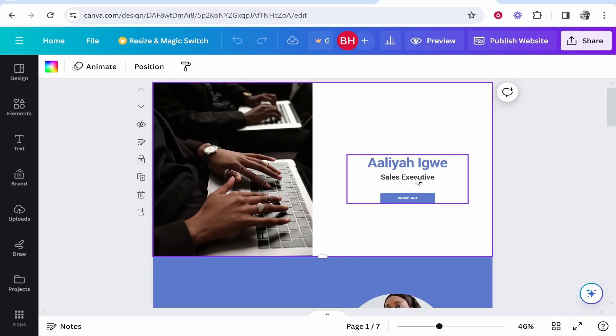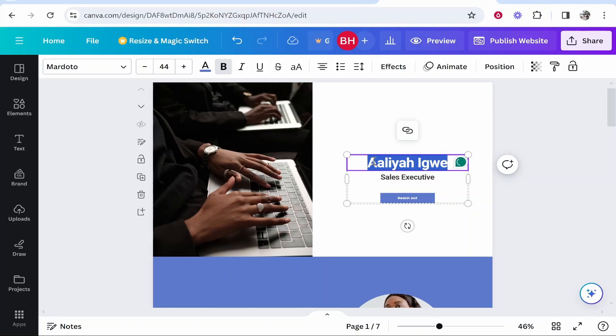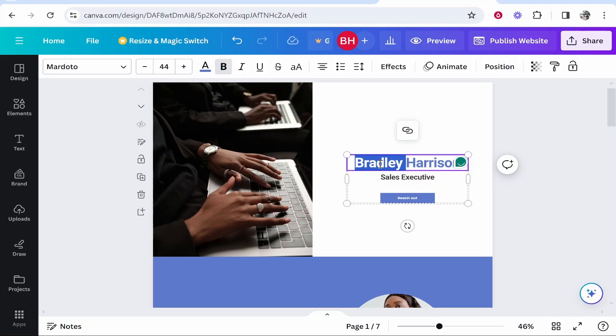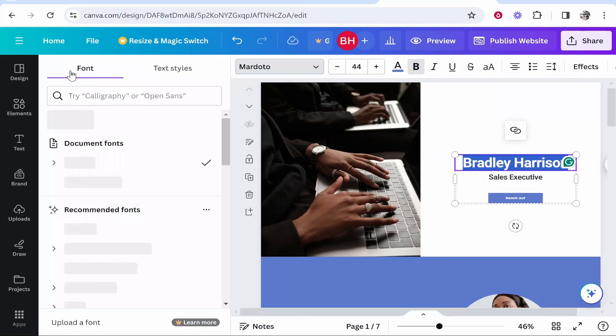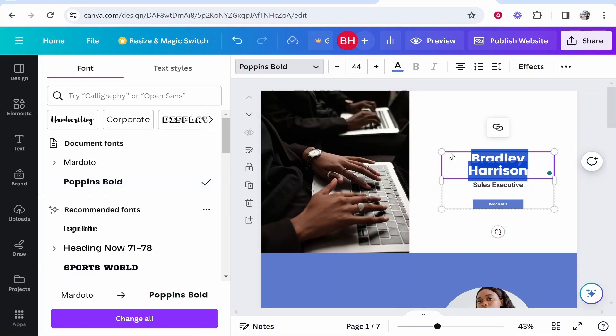So first we'll look at changing text. You can go ahead and double click on anything and you can edit anything here. I'm going to change this text by just highlighting it and I can then change this to my name which is Bradley Harrison. Now we can highlight this text again and if you go to this top bar here you can see you've got the font so you can change this to whatever font you want. Maybe we want Poppins bold.